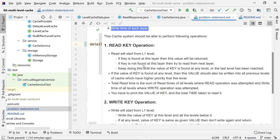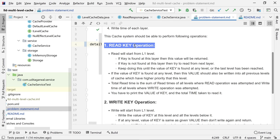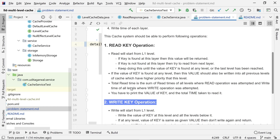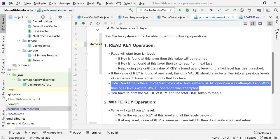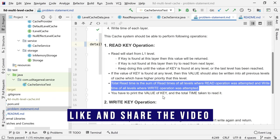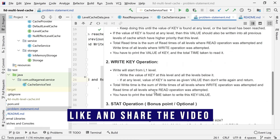We must also track and return the total time for each operation. For the full read operation, the total time is the sum of read times of all levels where we read, plus the write times of all levels where we write. For example, with four layers and a hit at L3: we read L1, L2, and L3, and write back to L1 and L2. Total time = read time of L1 + L2 + L3 + write time of L1 + write time of L2.